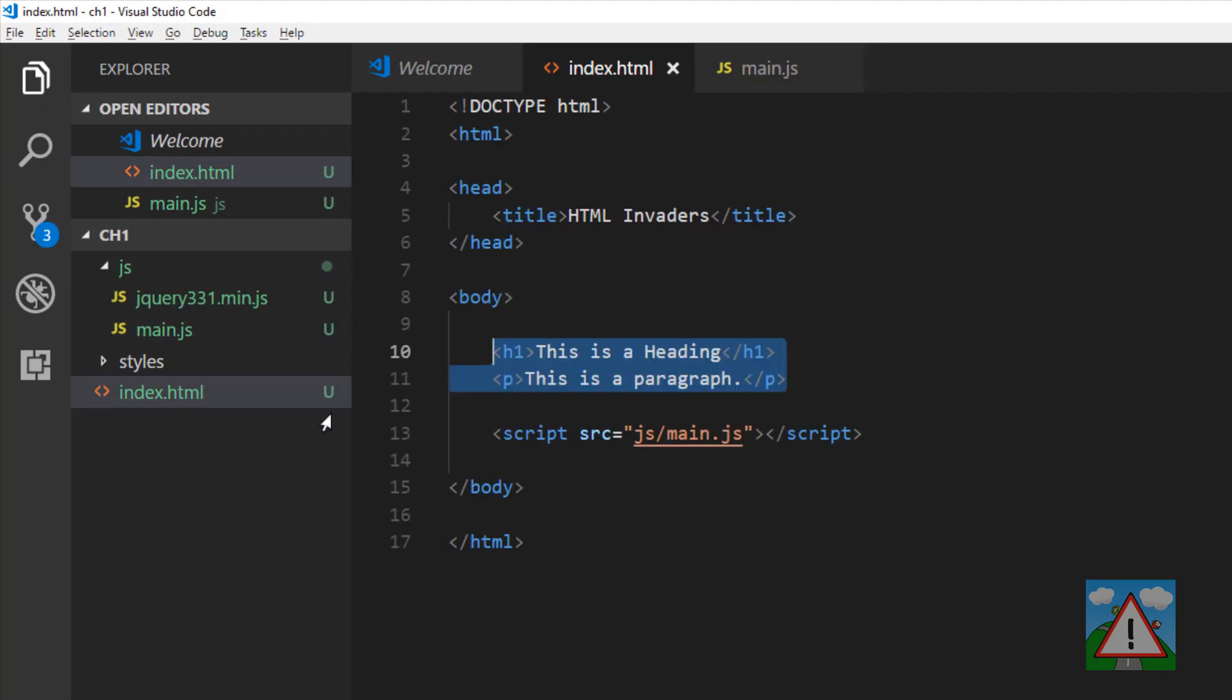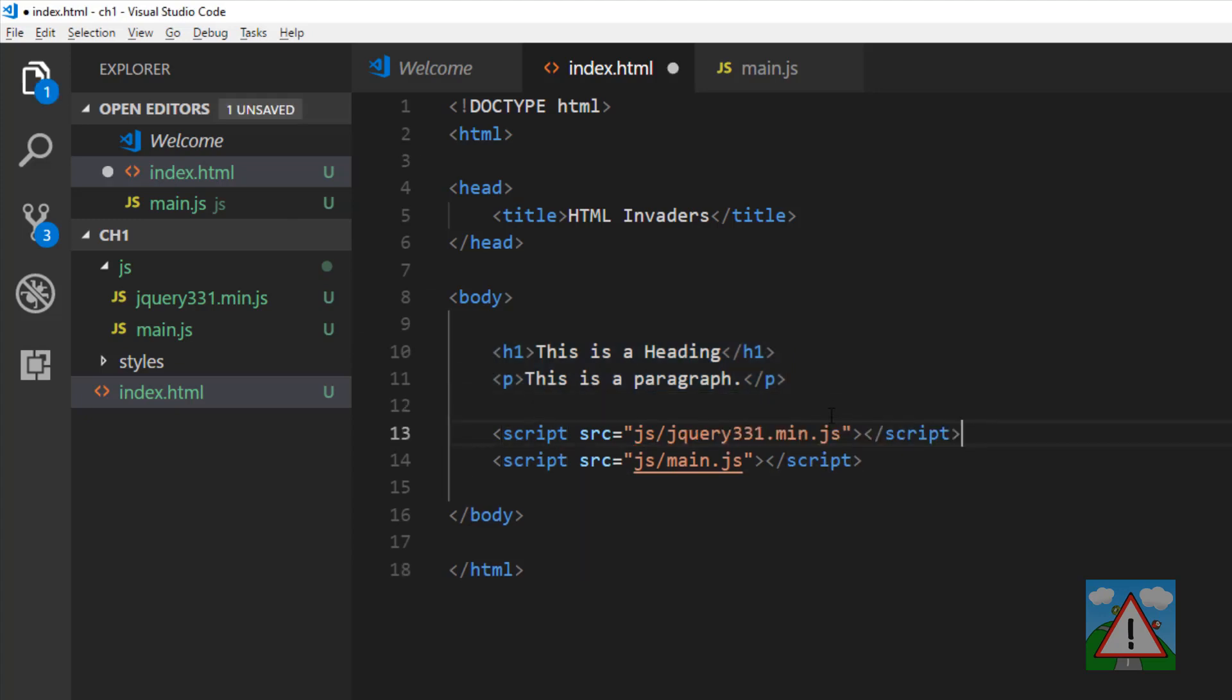The only thing remaining is to copy this script, paste it into our index.html, and we have jQuery up and running.